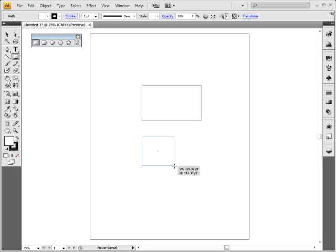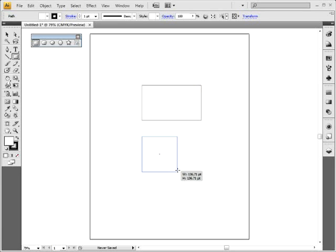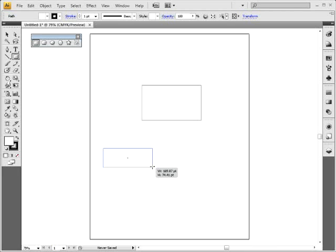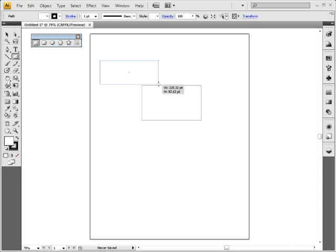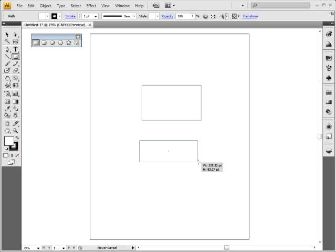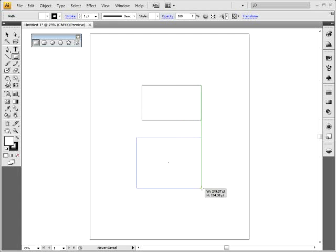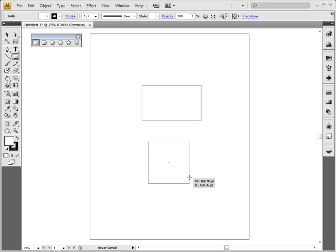To draw a rectangle by clicking and dragging, I'll show you a few keyboard shortcuts. Holding the Shift key constrains the proportions. To move the shape while drawing, hold down the Spacebar and drag — you still have your mouse button down — then release the Spacebar and continue dragging. If you want to draw from the center on most drawing tools, hold Alt on Windows or Option on Mac. Using Alt+Shift creates a perfect square drawing from the center.